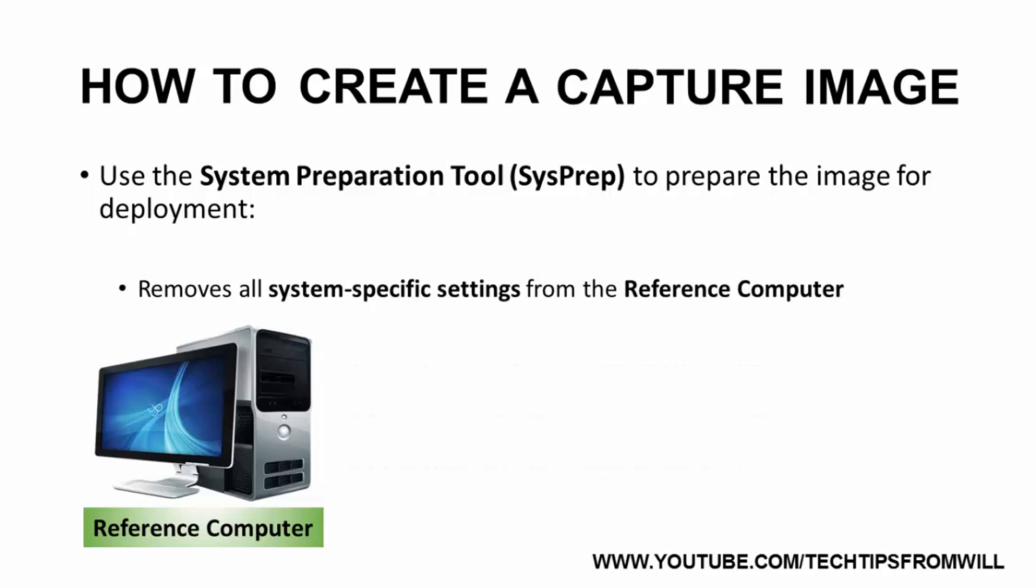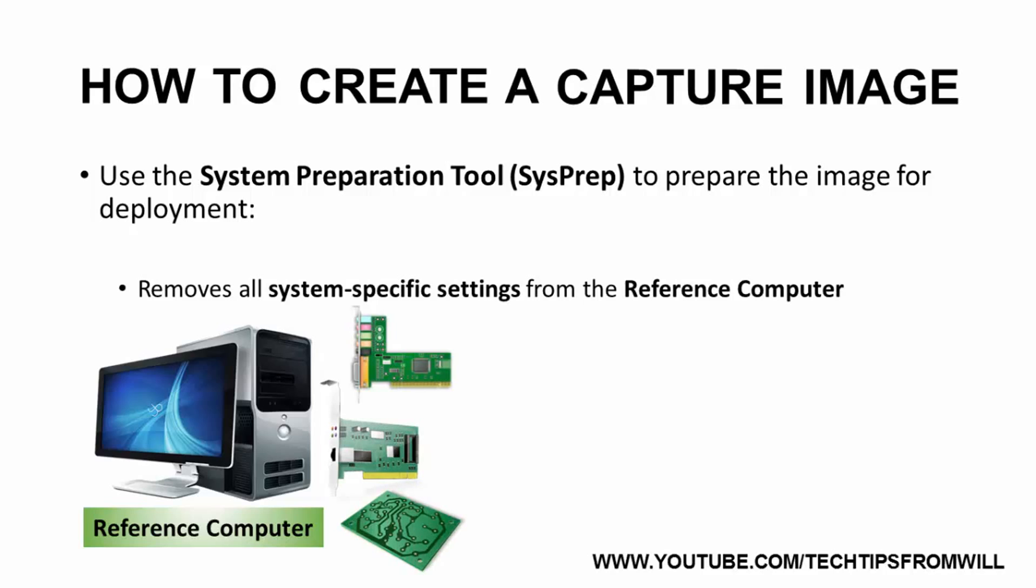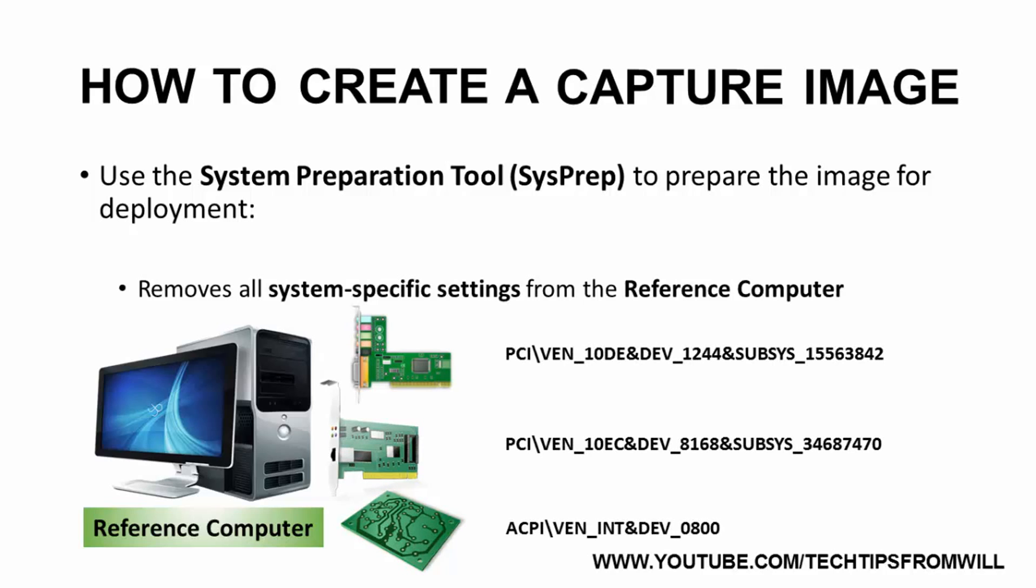Other identifiers removed from the reference computer are the unique hardware IDs. Every piece of hardware installed in the reference computer, such as the graphics card, network adapter, motherboard, and so forth, has its own unique hardware ID. These hardware IDs are used to identify the hardware device as well as its manufacturer. Removing the hardware IDs from the reference computer allows the image to be installed onto other computers, even if those computers have completely different hardware.